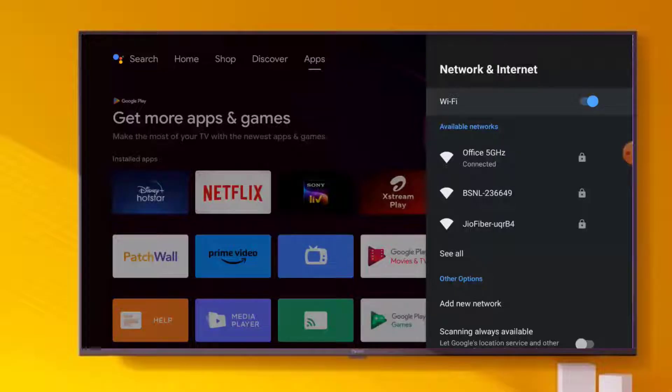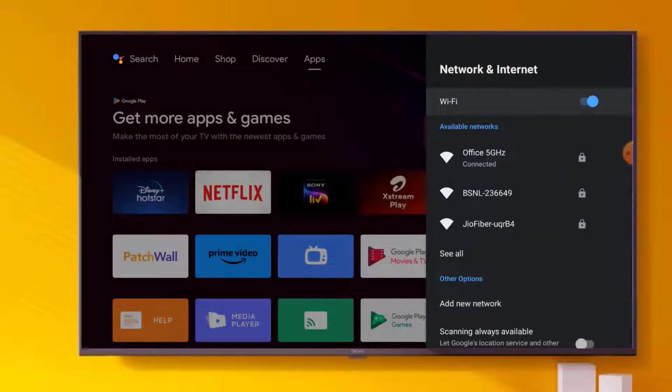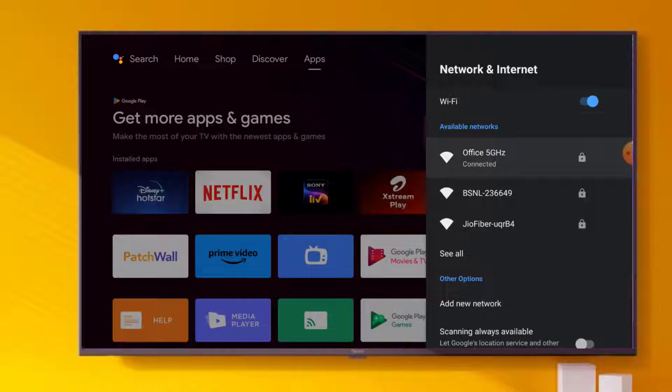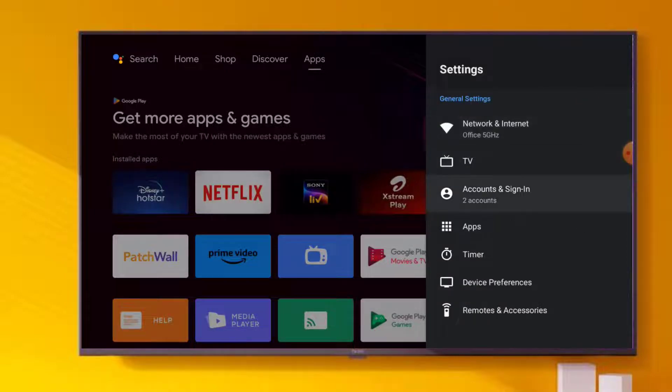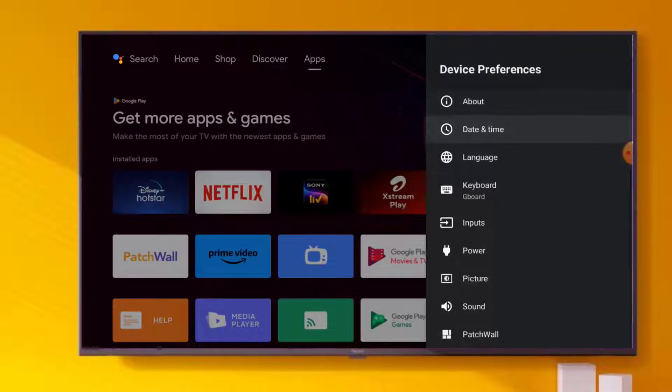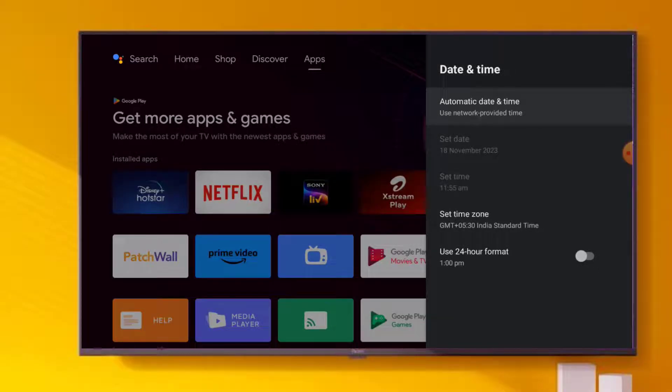Wait for 10 seconds, again turn on WiFi. Problem is solved. If not solved, go back and scroll down, click on Device Preference and click on Date and Time. Check date and time is correct or not.